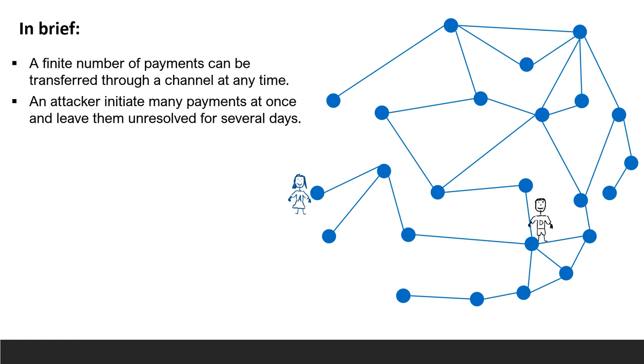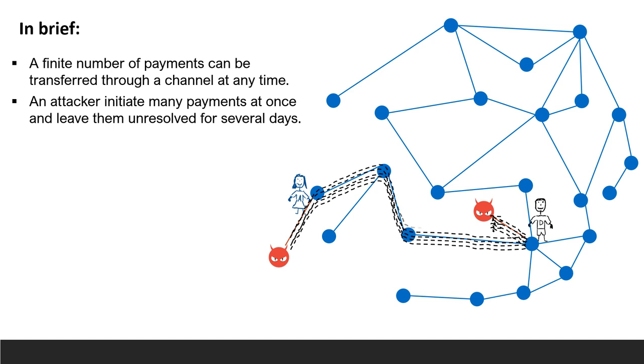Therefore, an attacker can connect to the network and initiate many small concurrent payment requests along the same route. It will keep the payments open until the last moment, and then cancel them. In the meantime, all channels along the route will have exhausted their maximum capacity of requests and therefore will be blocked for new payments.